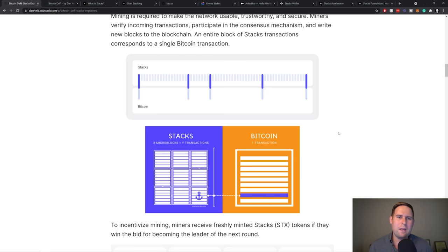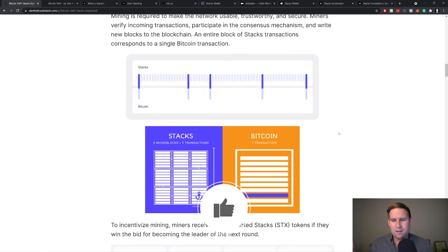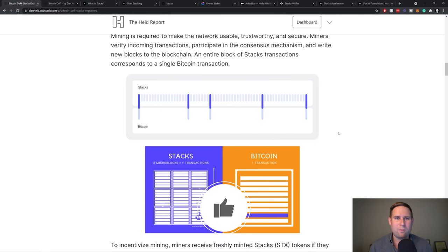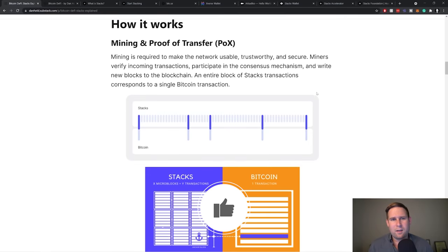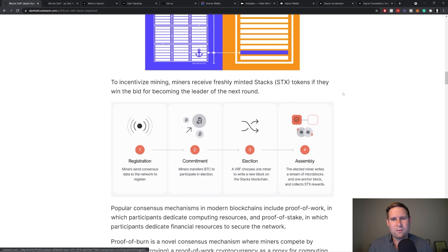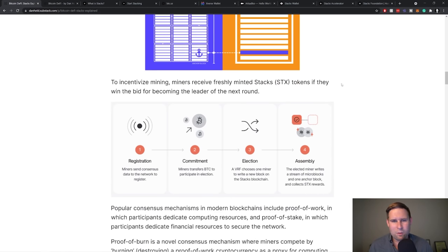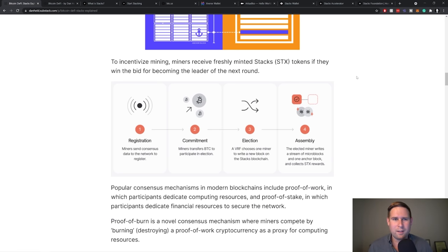And so the entire, all of this information is conveyed in that one transaction, that hash that's put in the Bitcoin blockchain. So, what that means ultimately is that Stacks is rooted into the Bitcoin blockchain in terms of taking states of their chain and anchoring that into the Bitcoin blockchain. And the way that, what's really interesting in terms of how the mining works is to incentivize mining, miners receive freshly minted Stacks tokens.